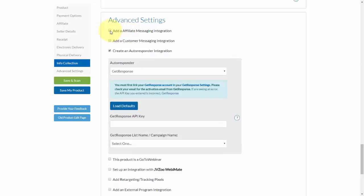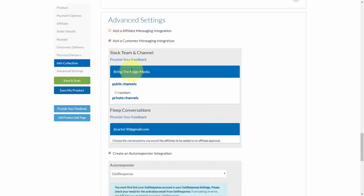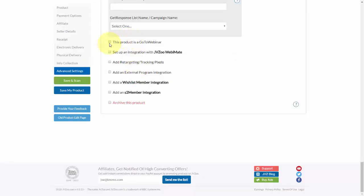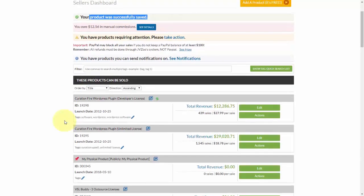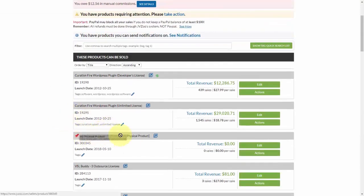You can also set up affiliate and customer messaging integration with Slack or Fleet. You can also choose whether or not the product will have a GoToWebinar attached to it, and integrate with JVZoo WebMate — both covered in separate videos. Once you're done, go ahead and click Save My Product. You'll see that the product has been successfully saved and it will appear in your list of products. That's how you set up a product within the JVZoo platform.